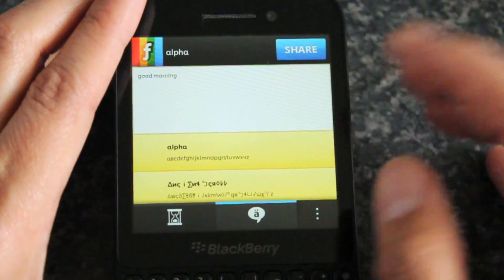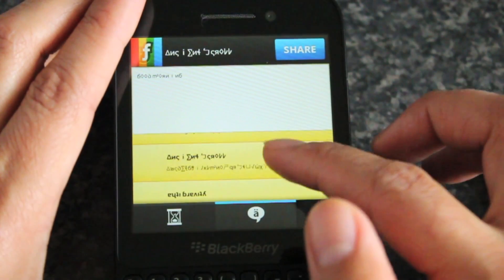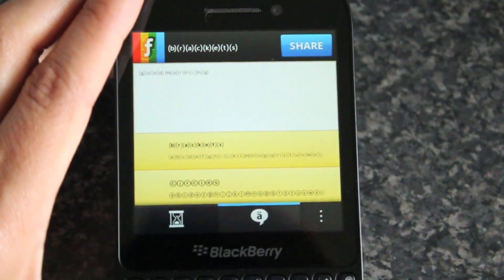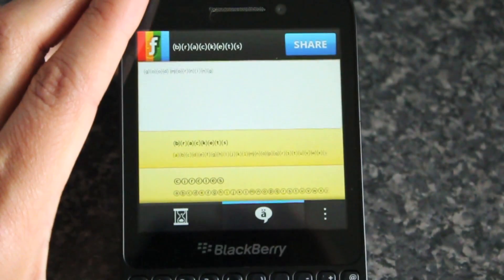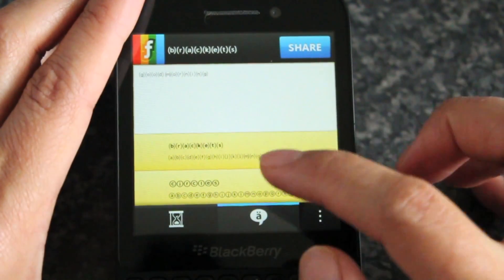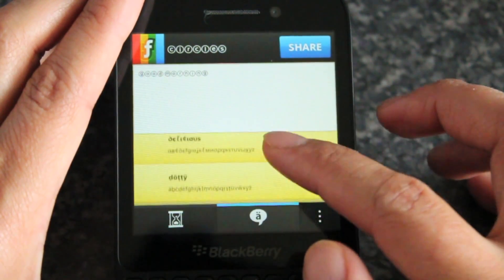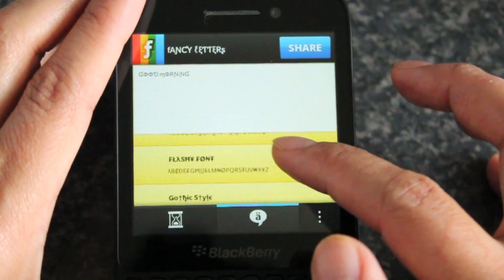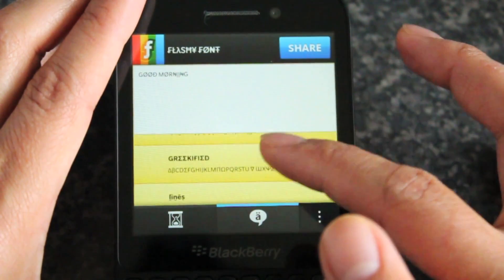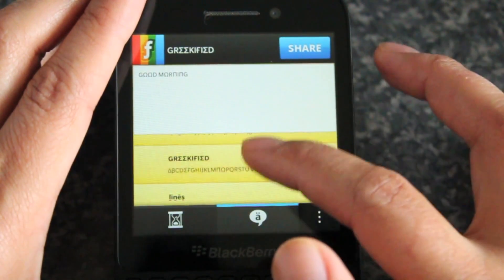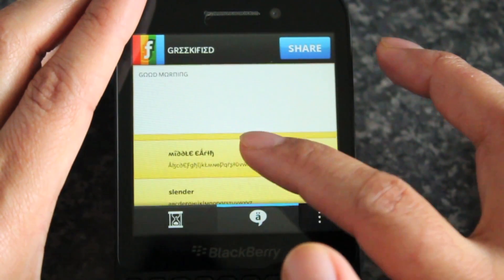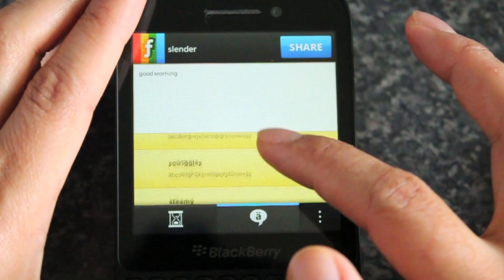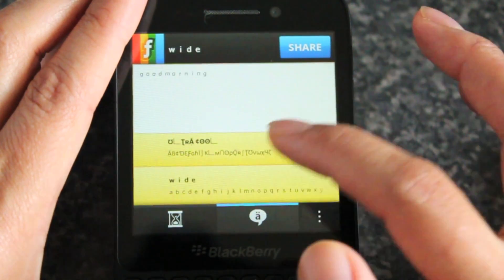So this is just the alpha — kind of got some funkiness there. Brackets, which is maybe somewhat annoying. Circles, like the kind of copyright circle. Dotty, fancy letters — you can see. Just have a look at all of them. Greekified lines. Middle Earth. Kind of just plain slender text. There was a wide one down here at the bottom.